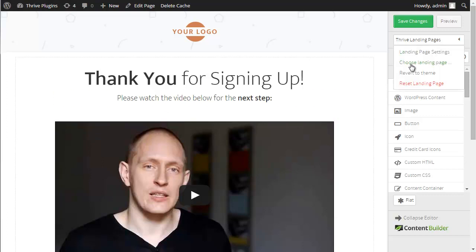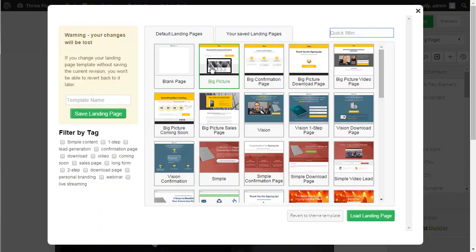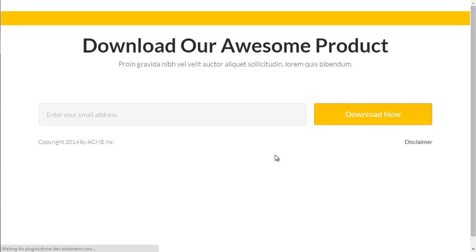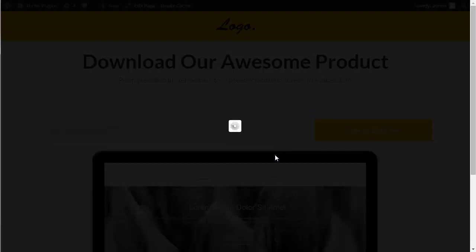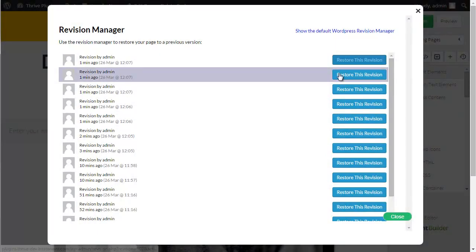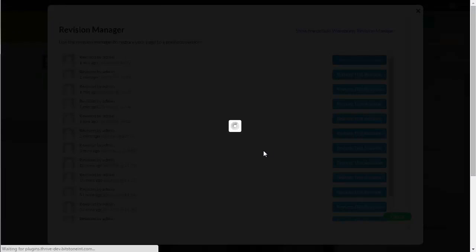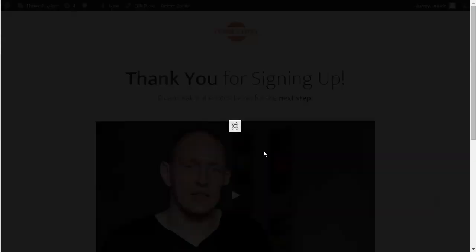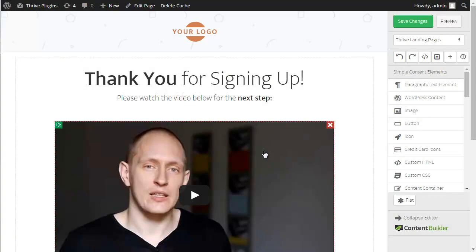The same is true if you choose a new landing page — what this does is automatically save a new version of the landing page. You may think you want to roll back to your old version, in which case you can simply come back in here, click on the latest revision, and that's going to load the old version of the landing page you were using before. This is a very useful tool that enables you to safeguard your content and not worry about losing it by pressing the wrong buttons or by a save action that doesn't work.